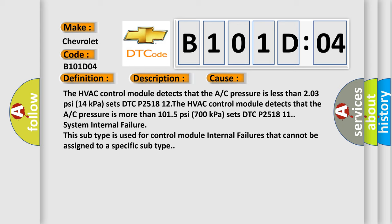This subtype is used for control module internal failures that cannot be assigned to a specific subtype.